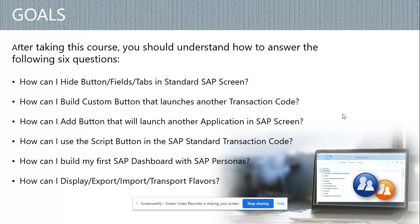How can I build a custom button that launches another transaction code? It can be a simple transaction code where, for example, if I'm in a purchase order and I want to see all the invoices related to that purchase or that vendor, I can just click one button and go to FBL1 to get all that information.